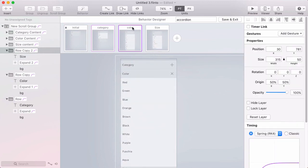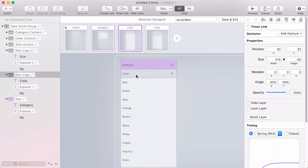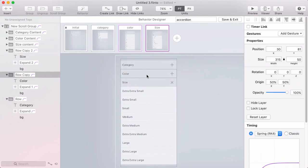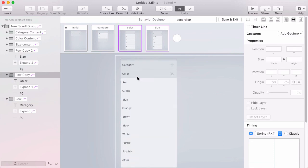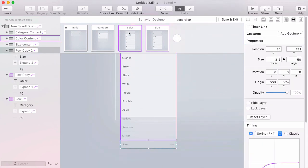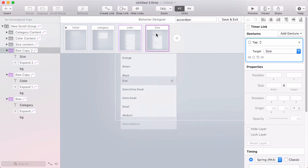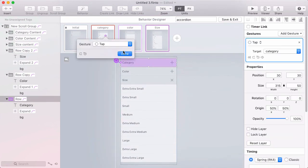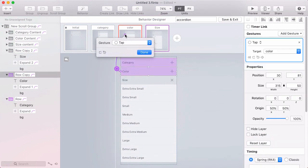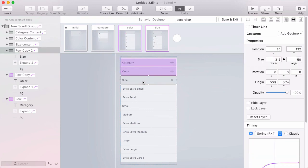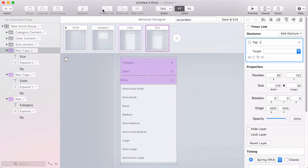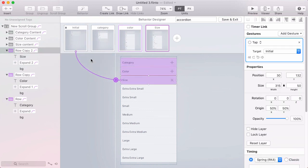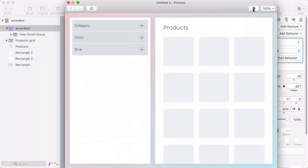Okay, now I'll go to the next one, color. Tapping category will go to category. Tapping color will go back to initial because that's the open one. And tapping size will go to size. Okay, last state. Tapping category goes to category, tapping color goes to color, and tapping size closes that, going back to initial. Okay, I think I've got all the links hooked up. I'm going to exit out of the behavior designer.